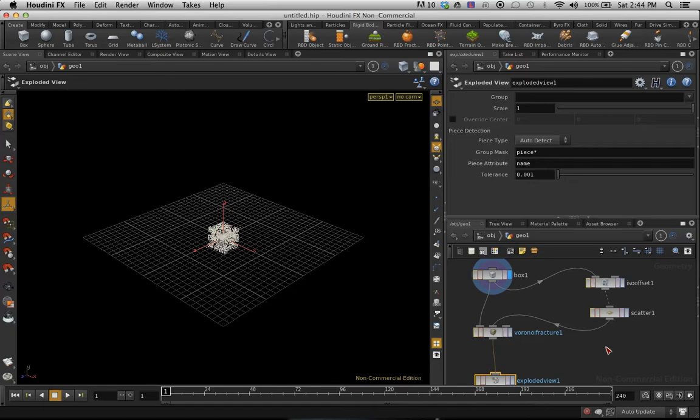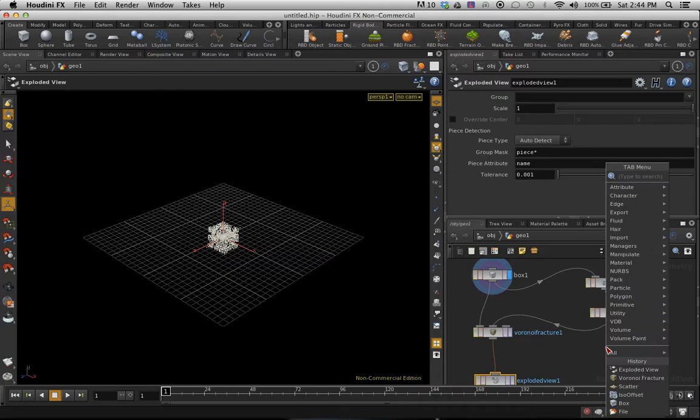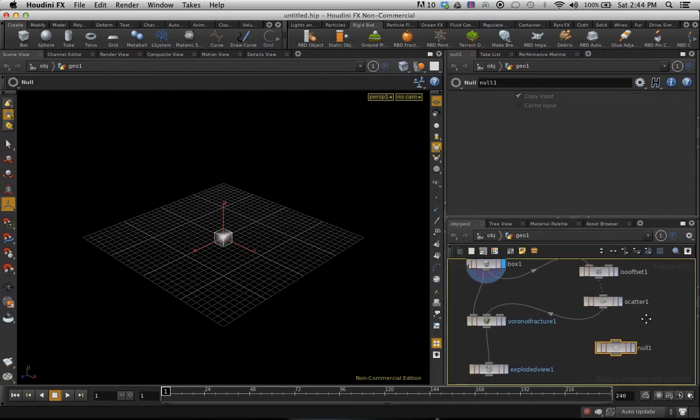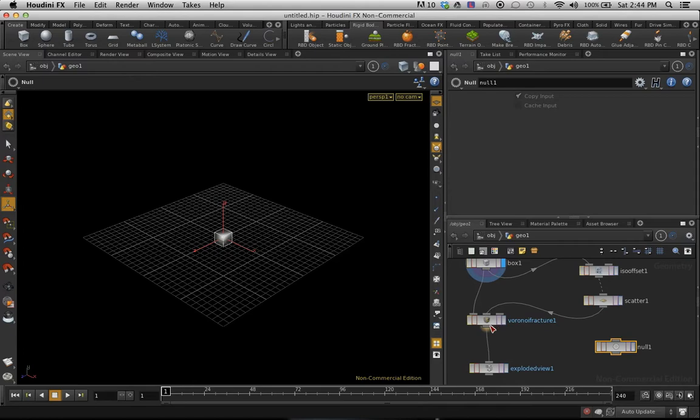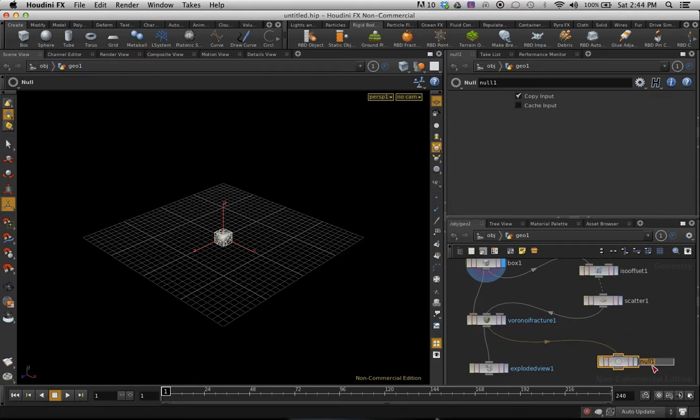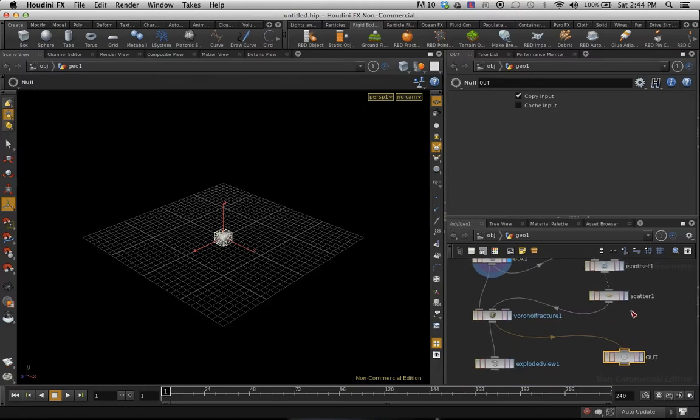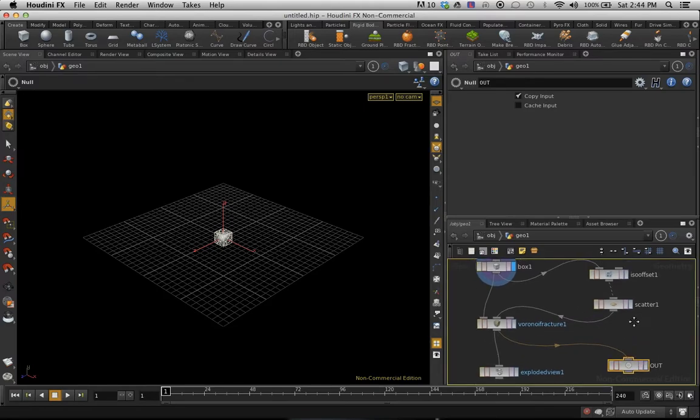And of course, like everything in DOPS, what you want to do is—or sorry, this is SOPS. So you want to export your SOPS to your DOPS. I'm going to add a null object, connect the Voronoi fracture to the null. I'm going to name that OUT, capitals. So that's going to go into DOPS.